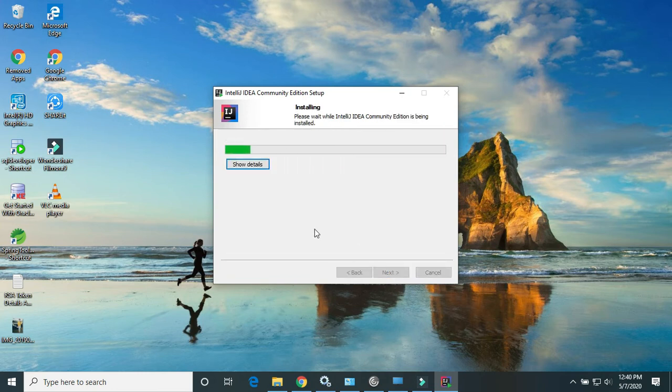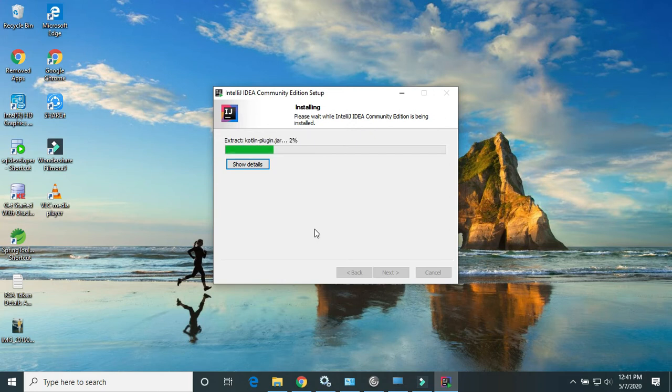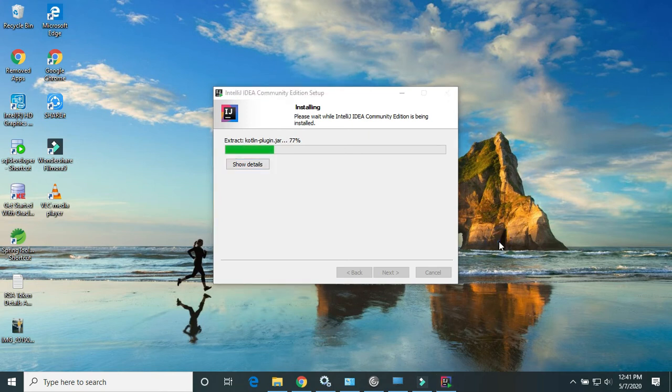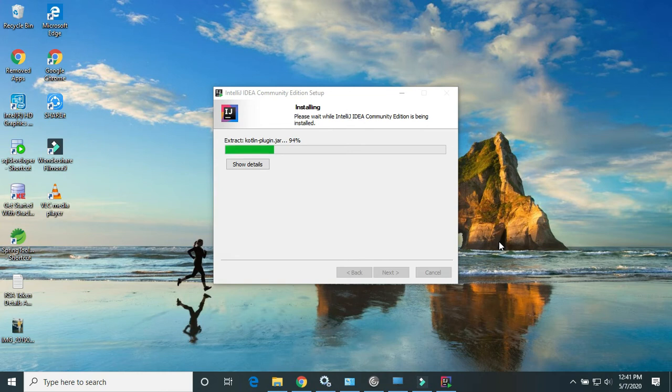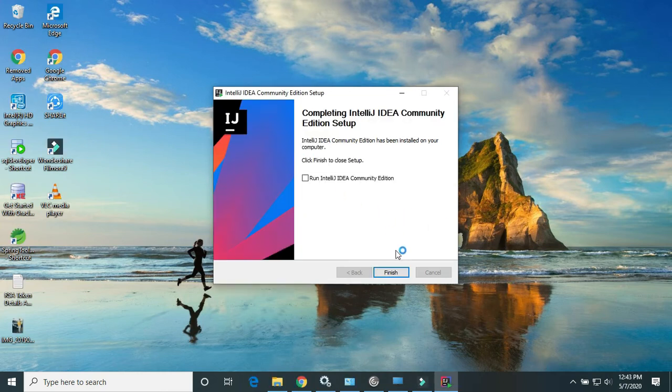Just wait a few seconds for it to install. I will also show you with a simple Java Hello World program how we can use IntelliJ IDEA Community by creating one simple project. Now the installation is completed successfully. Click on finish.